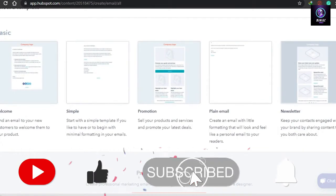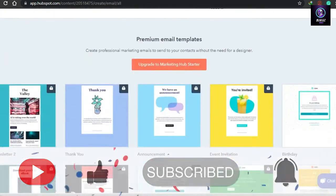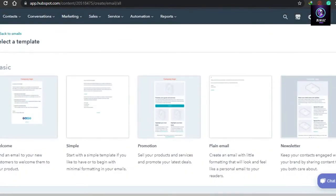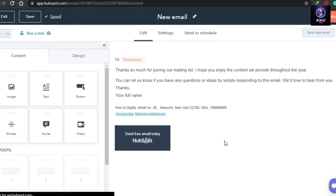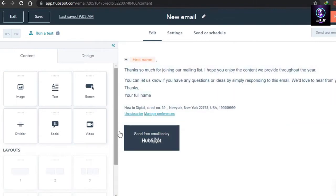In the free trial, HubSpot offers only five templates, but if you subscribe to a premium plan you get many more. For now we'll go with a simple plain email. Once you select it you'll be able to start editing. Let me give you a quick tour of the elements HubSpot is offering.